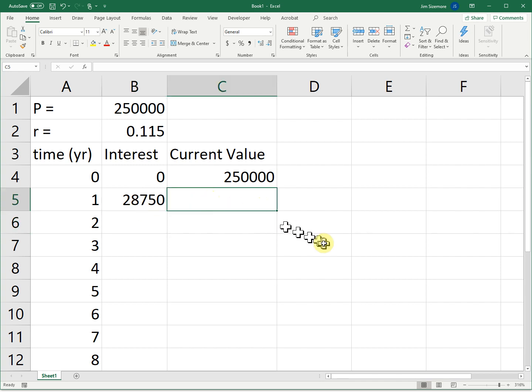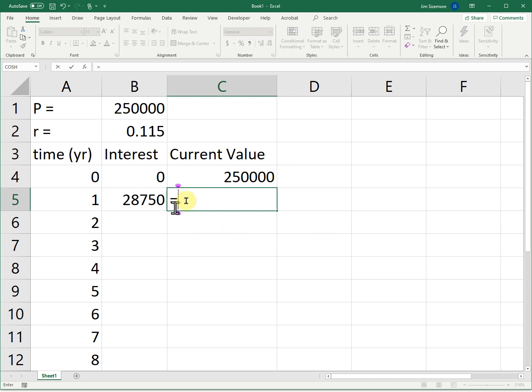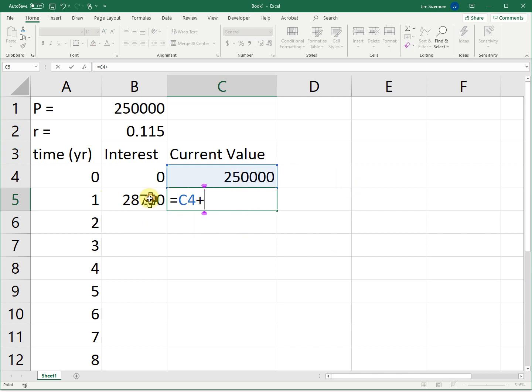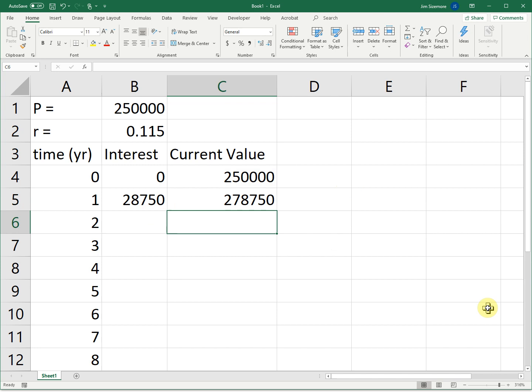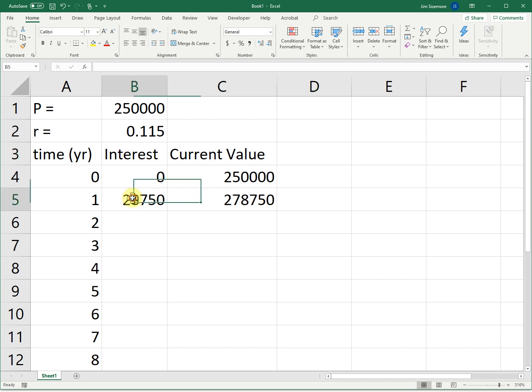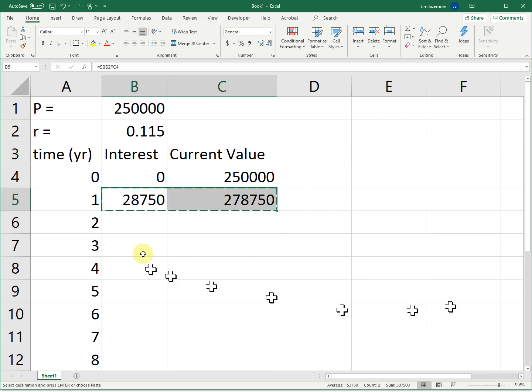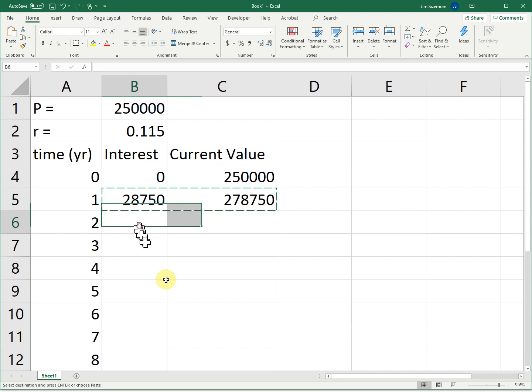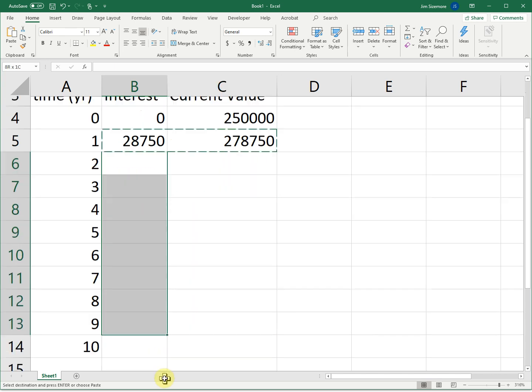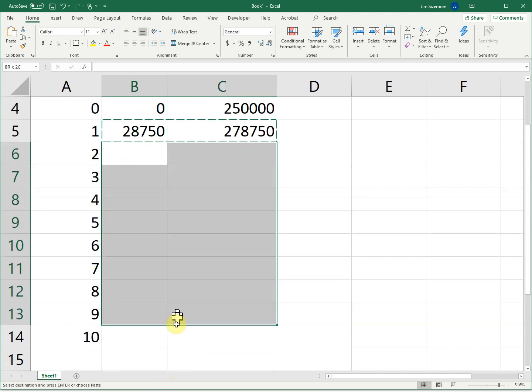So that's interest that's going to be owed. Now, the current value is going to be at the end of the first year. Instead of $250,000, it's going to be $250,000 plus the interest that you owe. And we can just keep going like that.